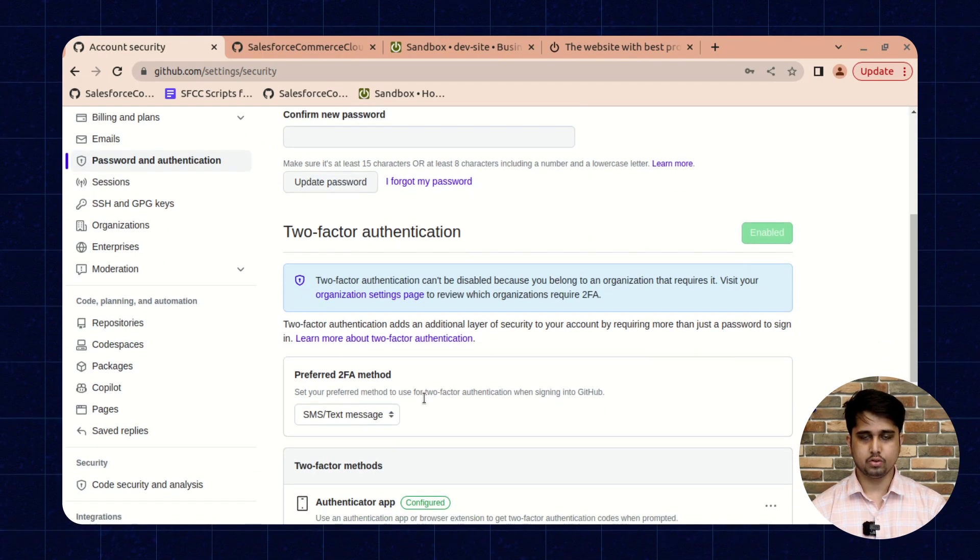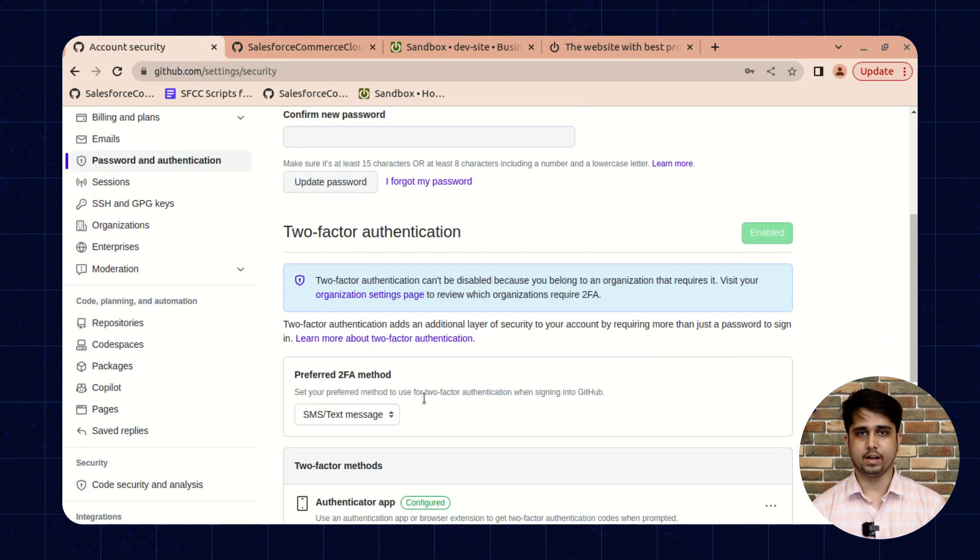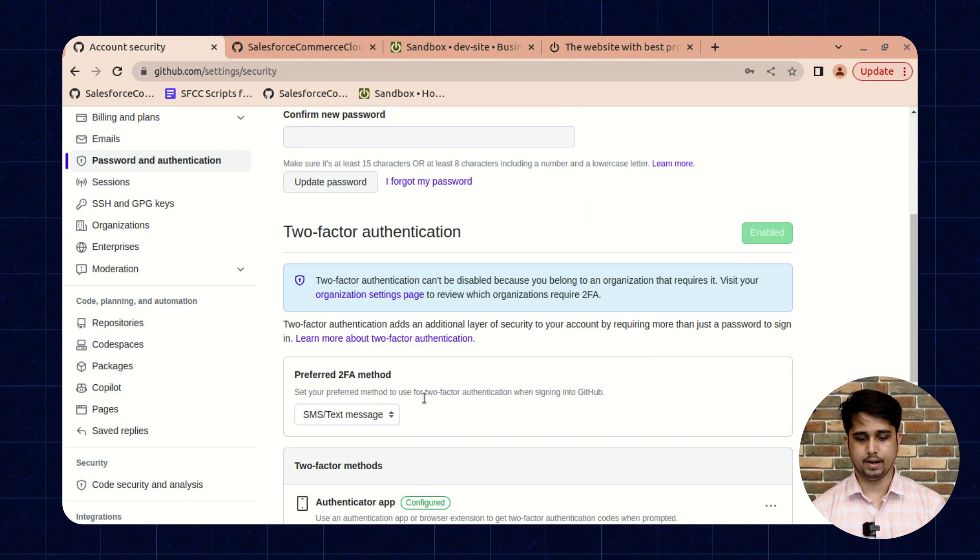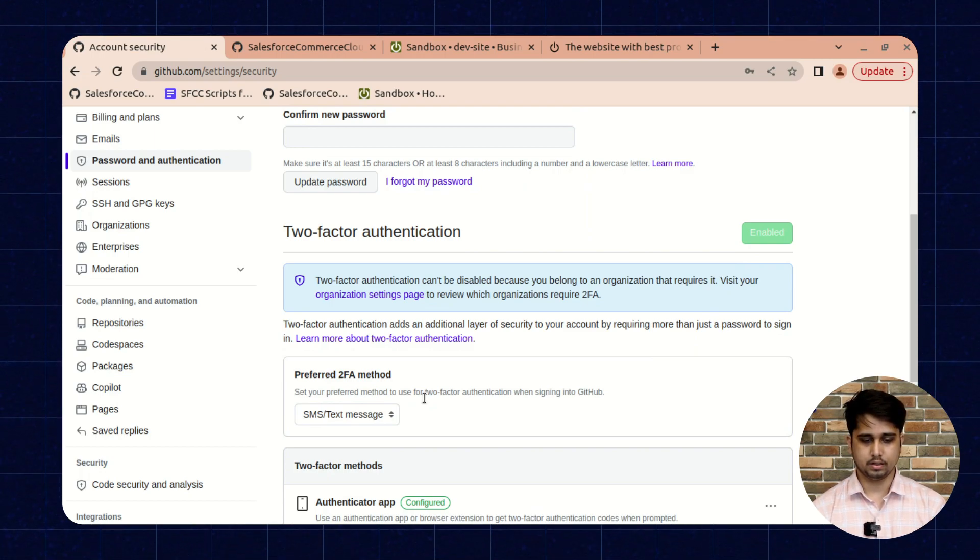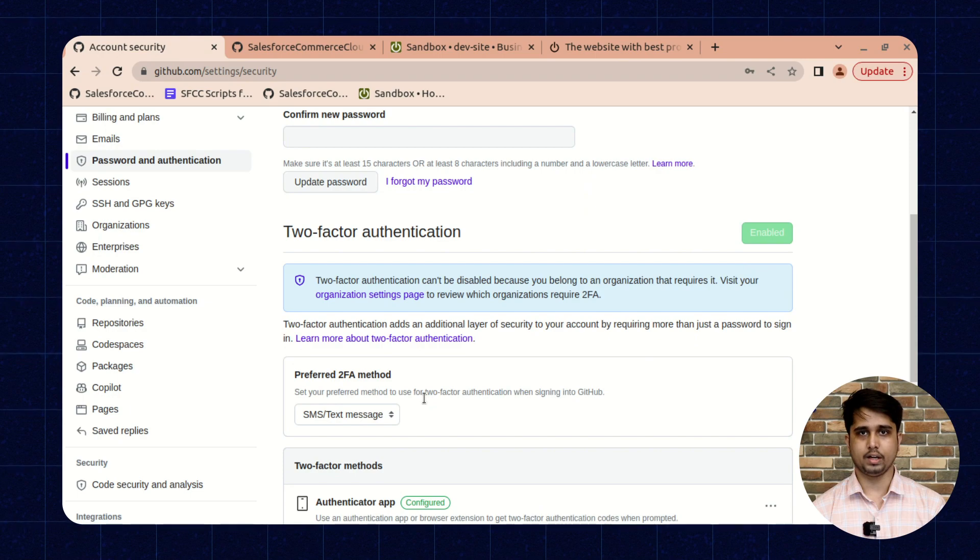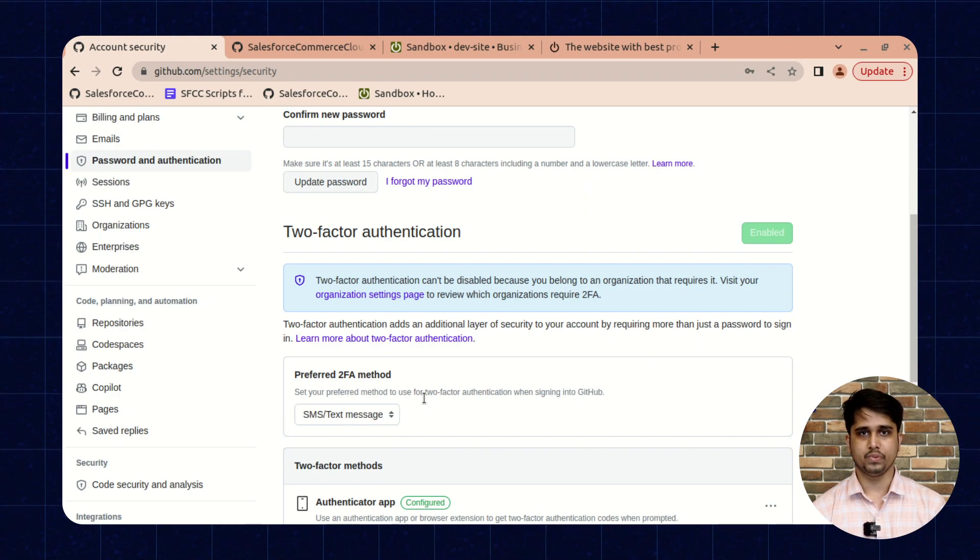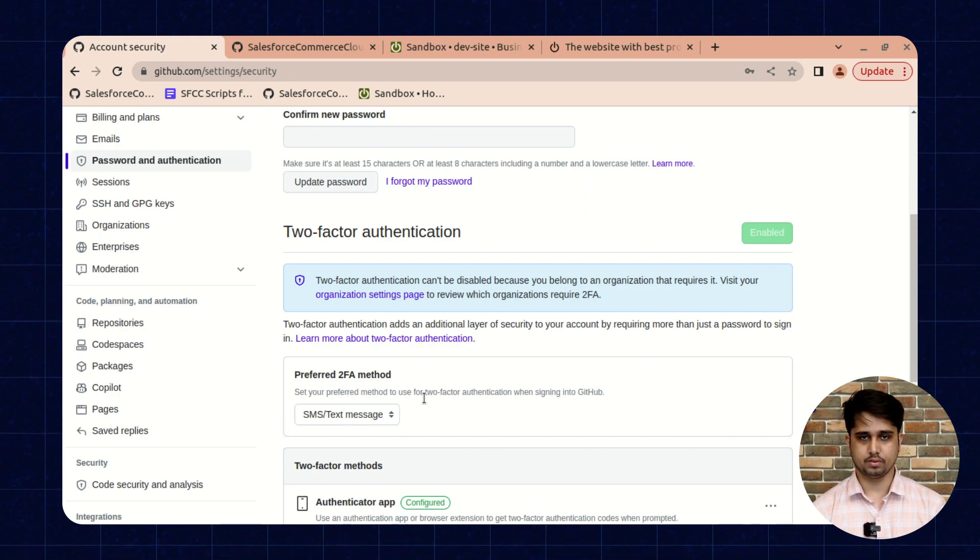Here you need to verify that the two-factor authentication is enabled. It is mandatory to enable two-factor authentication to use the SFCC repositories.